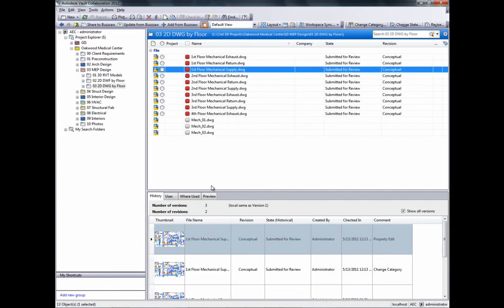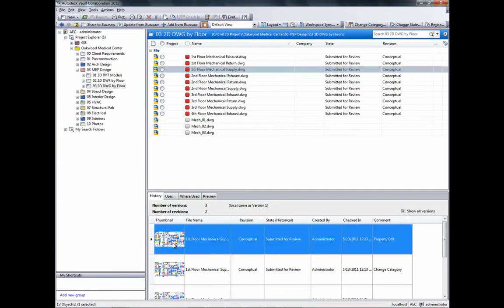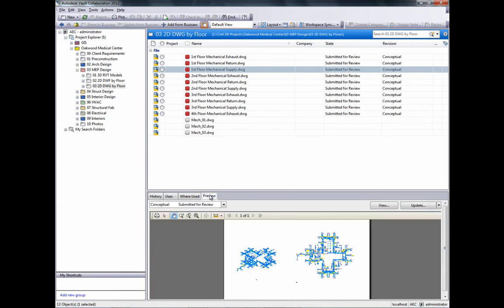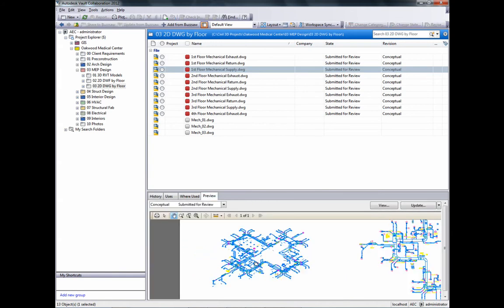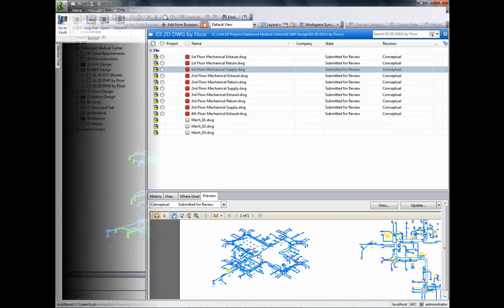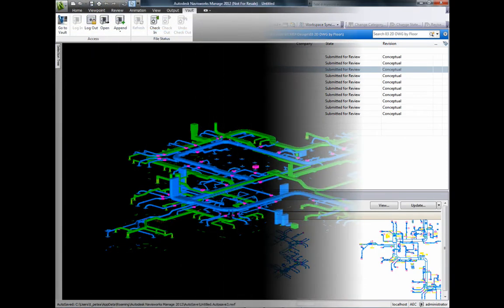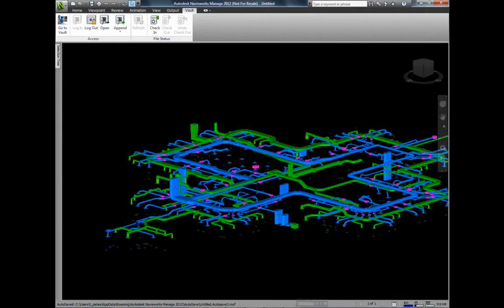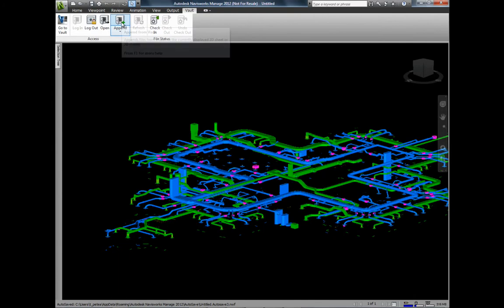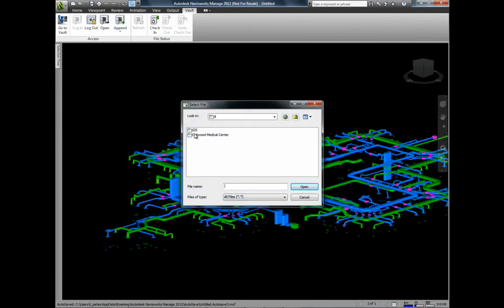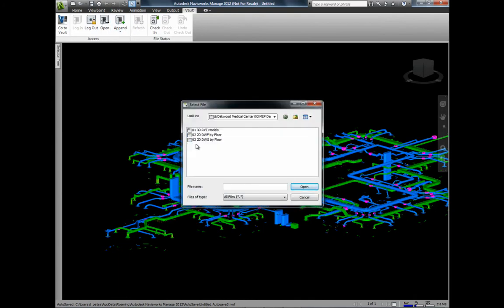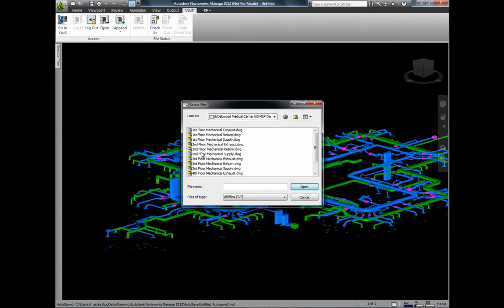The BIM Manager for the construction firm confirms that the latest version of the file is now updated in the Vault. Next, he will use Navisworks to combine this file from Vault with the other multi-discipline models to perform coordination and generate clash detection reports.